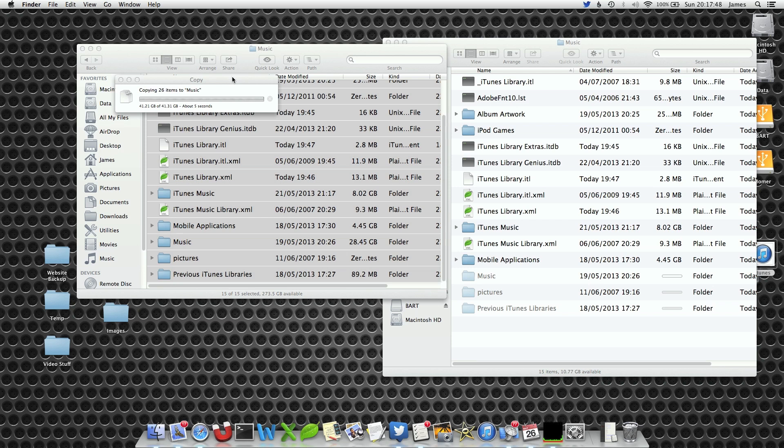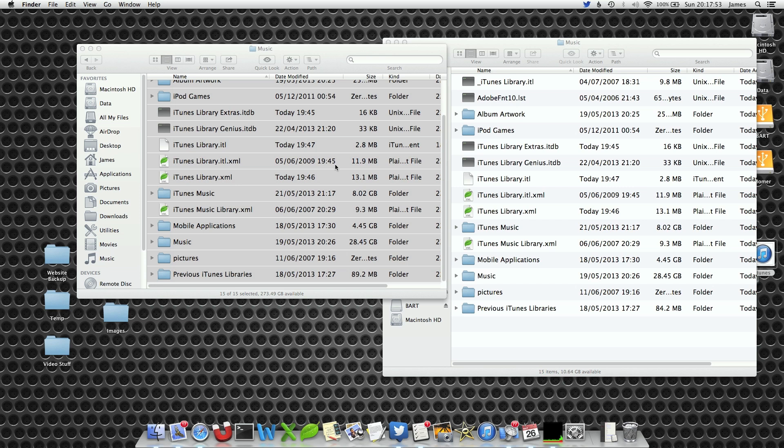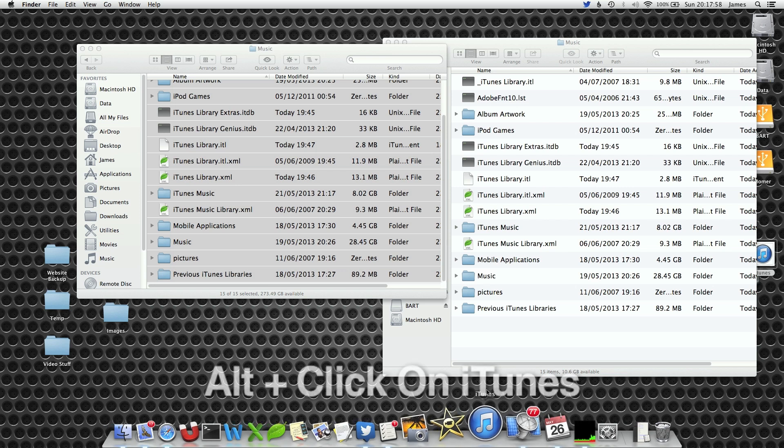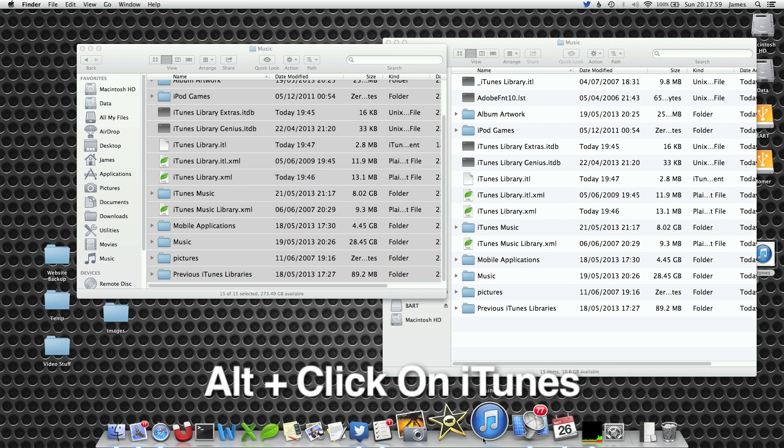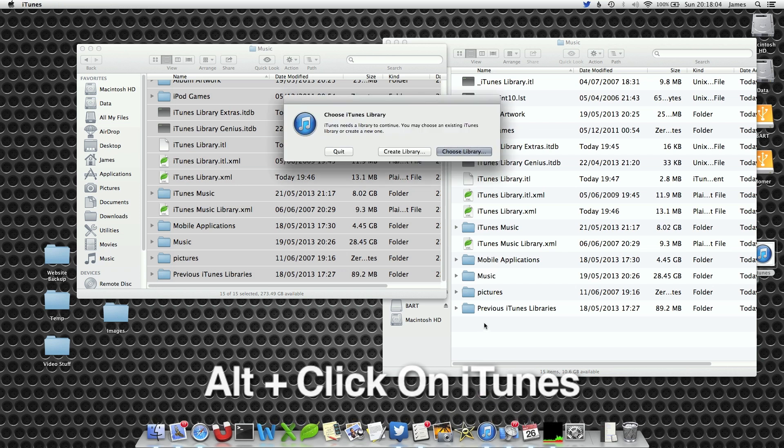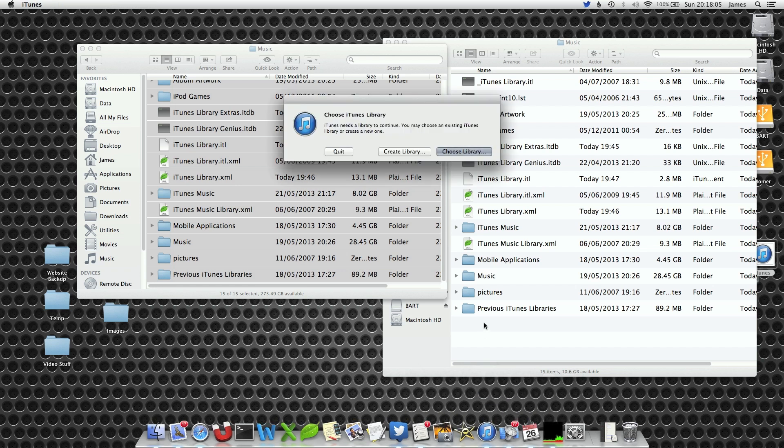Once Finder has finished copying across your files from whichever location, we can now tell iTunes where this new library is. So to do this we need to open iTunes but we need to hold down the alt key as we click on the dock icon. This can be done from the applications folder as well.